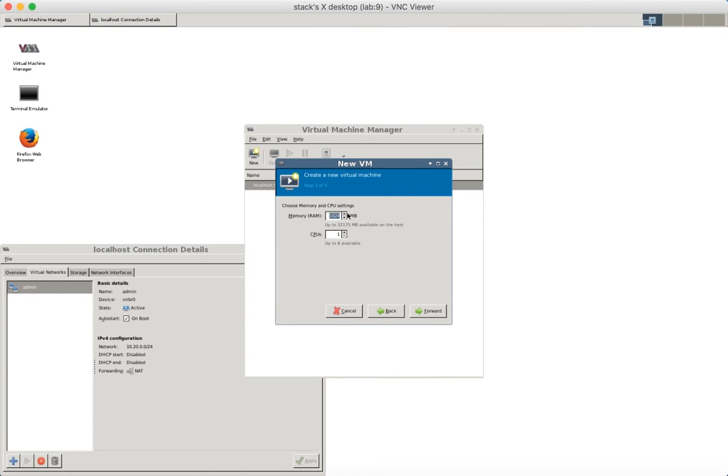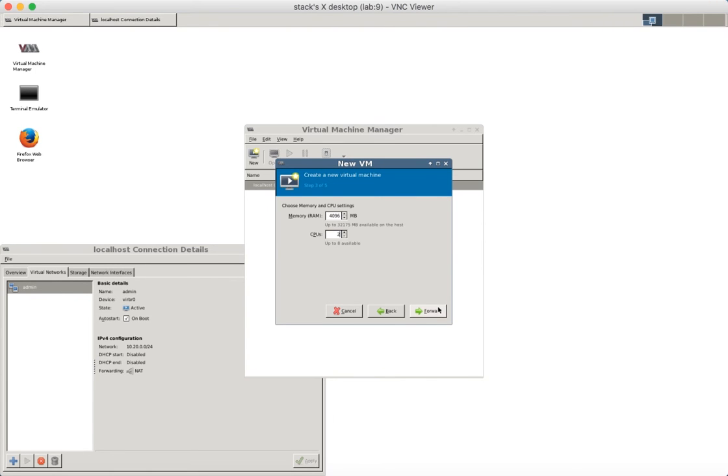Let's use 4 Gigs of memory and 2 CPUs. This is a bare minimum for Fuel Master node. And the disk size is 65 GB. Let's save some space by not allocating the entire disk now.